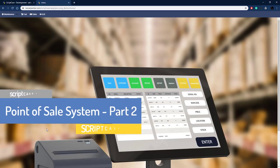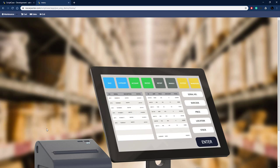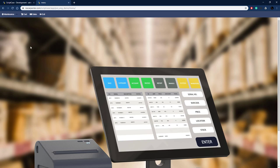Hello and welcome back to the second of a three-part series on building a point-of-sale system inside Scriptcase. This is a multi-part video series and the first part we've already done, so if you haven't watched that, I'd like to invite you to go back and watch that first part, because in the first part we cover the back-end system, managing all the back-end data — that's everything under the maintenance menu.